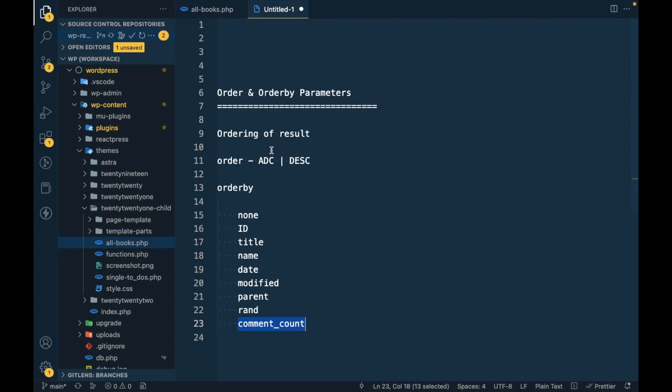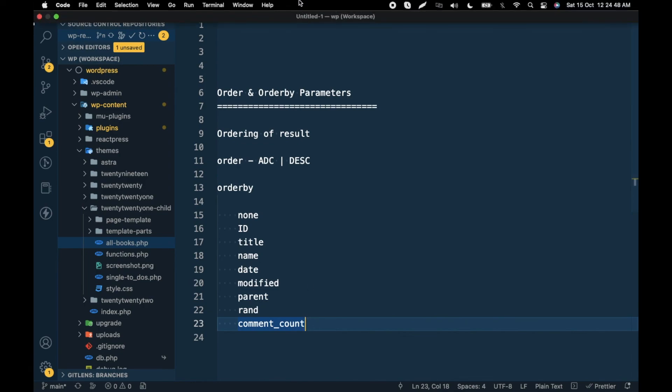These are some of the orderby options available — there are lots more that we'll cover in the next video. For now, this covers ordering in WP_Query. If you have any doubts or questions, please write them in the comment section below. Thanks for watching.